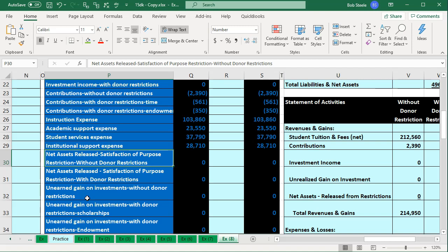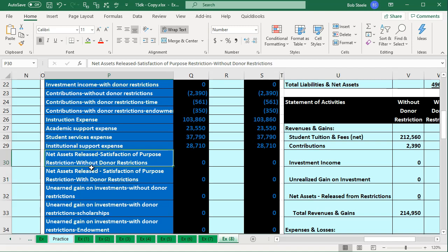The account is called 'net assets released' — assets minus liabilities is the net assets. All these income statement accounts close out to equity or the net assets. That's why it's named 'satisfaction of purpose restriction' — the purpose of the restriction has been satisfied through the expense, so we're going to unrestrict it. We have one without donor restrictions and the same name with donor restrictions. The one without donor restrictions needs to go up — it's like an income statement account, so it goes up in the credit direction. The one with restrictions needs to go down, so we debit it. Therefore, we credit the one without restriction and debit the one with restriction.